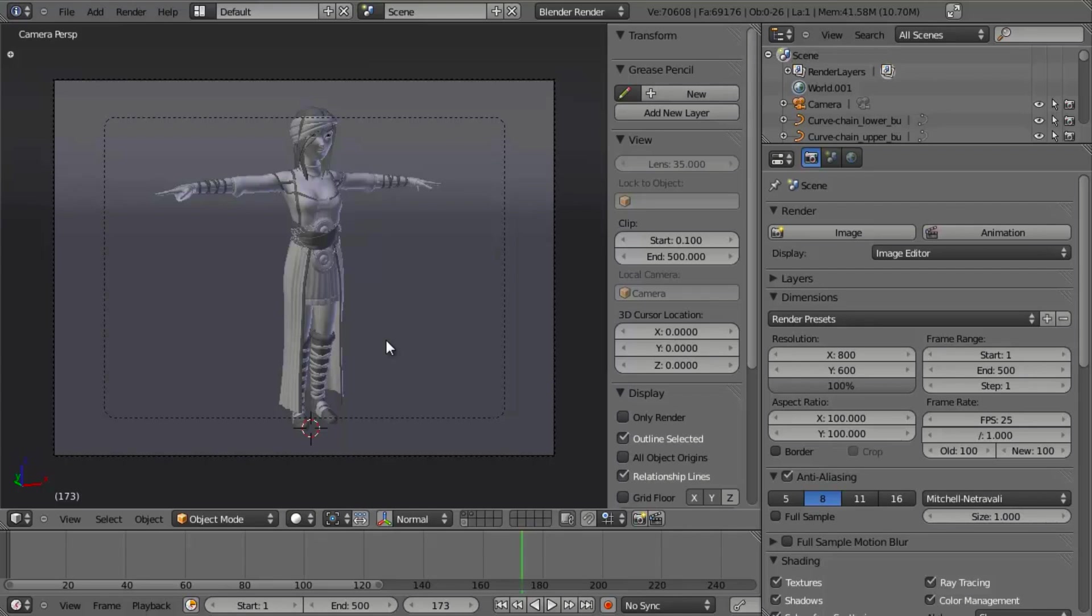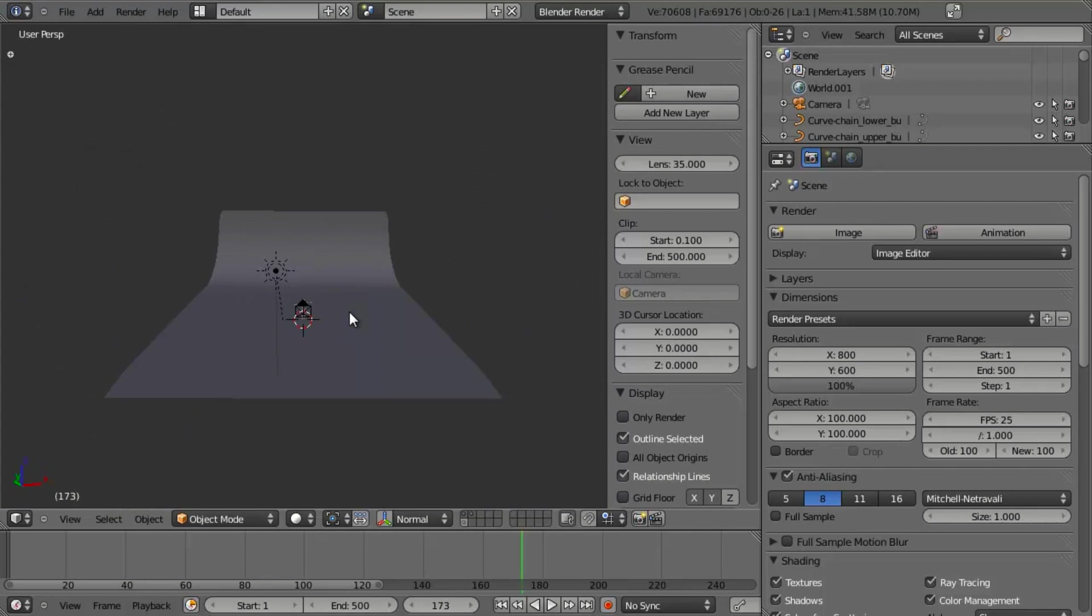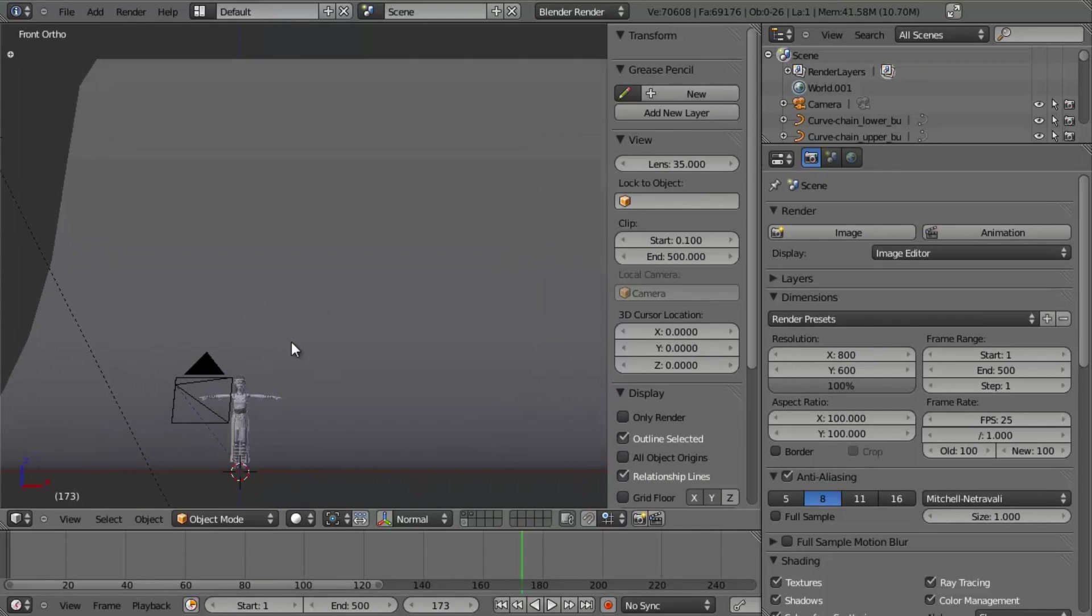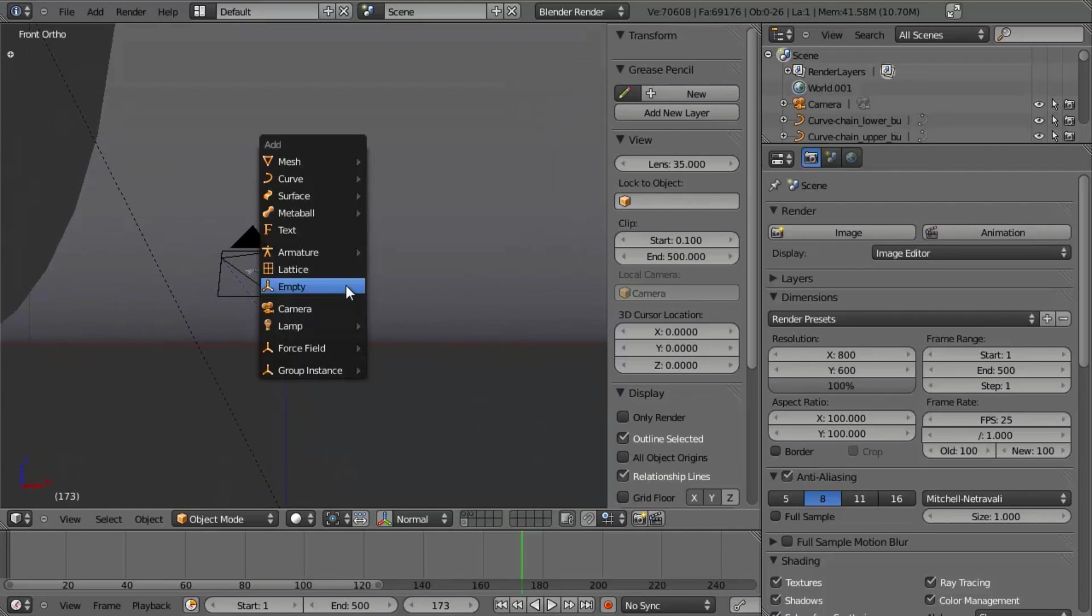I don't believe it was ever actually used in Sintel, but you should be able to find it on the disc. It's named the Ishterian Woman 01, I believe. And we're just going to go ahead and hit Shift-C to make sure that our cursor is centered at the origin. Then I'm going to hit Shift-A and add in an empty.